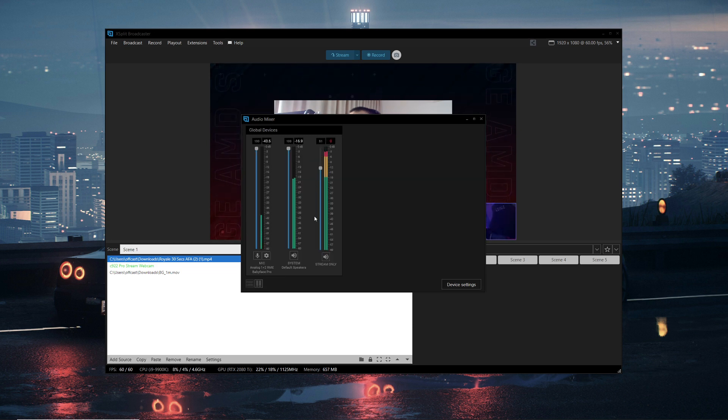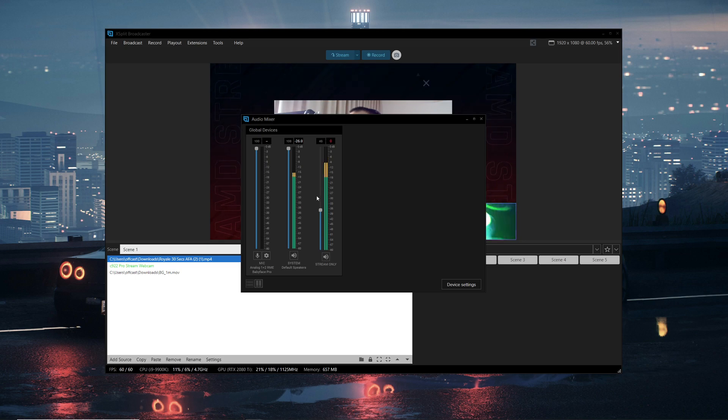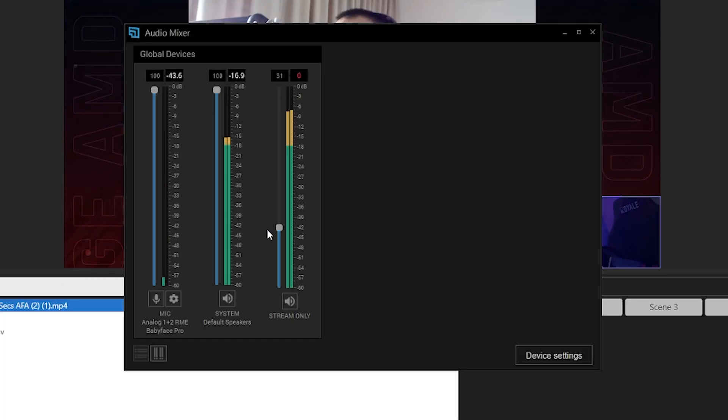I kind of like having a separate audio mixer window rather than everything grouped into one cluttered view. That's about it for the UI and UX improvements, so let's take a look at some of the new features in 4.0. The recurring theme with this version of XSplit is a lot of important new audio features. The first one I want to cover is the ability to actually monitor stream-only audio.